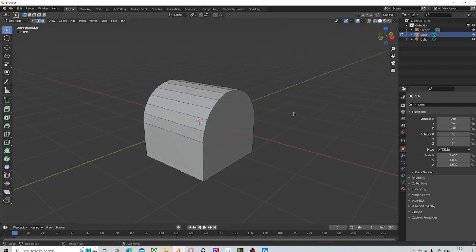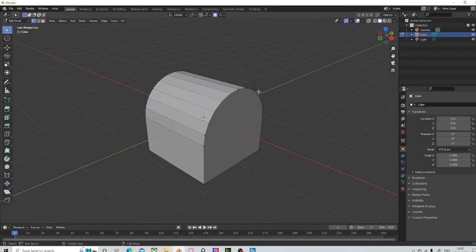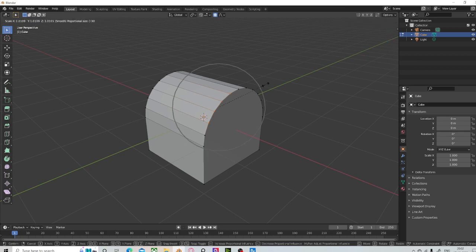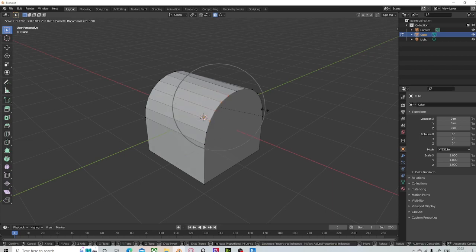Now let's move on to proportional editing. I'm going to hit O on the keyboard and I'm going to switch to vertex mode and select a couple of verts right here. I'm going to hit S in order to scale them. So this right here is our sphere of influence.